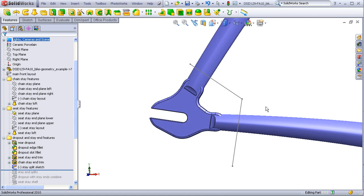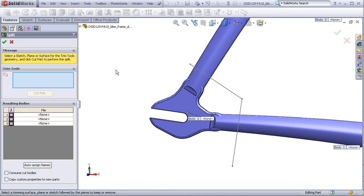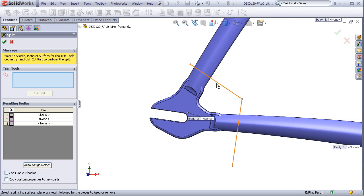The tool I want to use to trim these apart is going to be the sketch that I made earlier. So I'll click on the sketch, and I will select Cut Part.